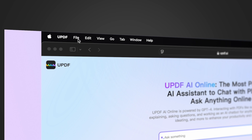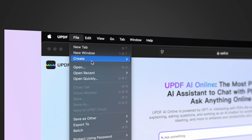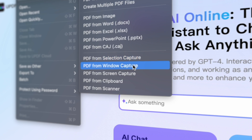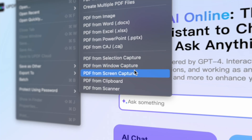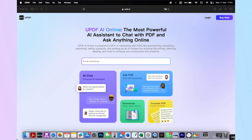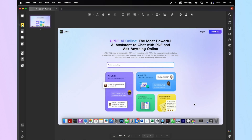Navigate to the File menu and choose your preferred option: PDF from Selection Capture to capture a specific part of your screen, PDF from Window Capture to capture an active window, or PDF from Screen Capture to capture the entire screen. For example, I'll choose PDF from Selection Capture, and once selected, UPDF will automatically create and open your PDF.